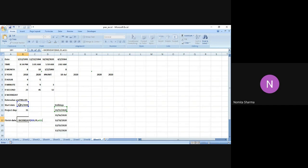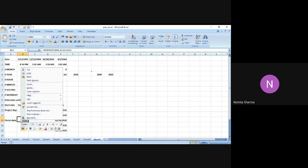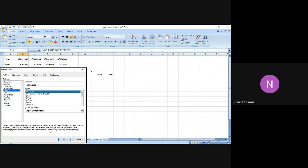I close the bracket. Let me check the formula so that there is no error at the end. I press enter and got this particular number. This particular number is a serial number and I haven't got the date. So what I do is go to the format cell option, convert this number into a date, and say okay.